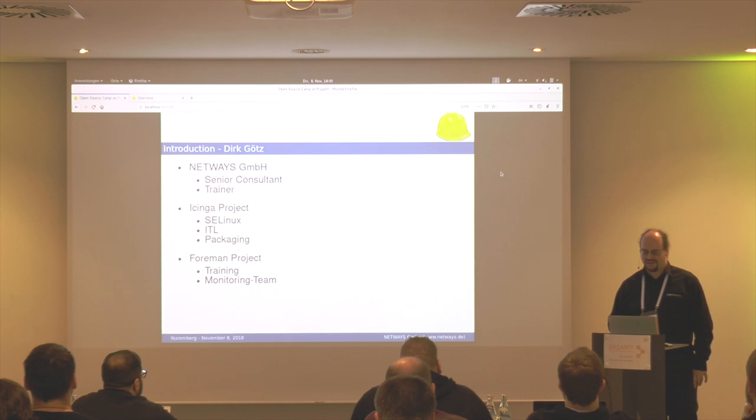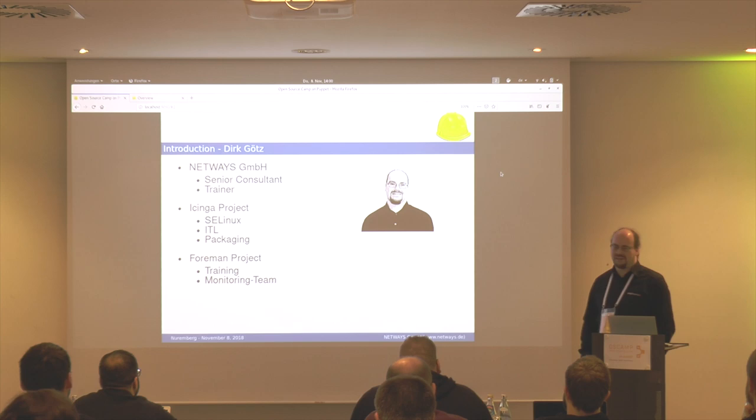So, who am I? My name is Dirk Goetz. I work for NetWays as a senior consultant and trainer, being mainly active in two open-source projects.